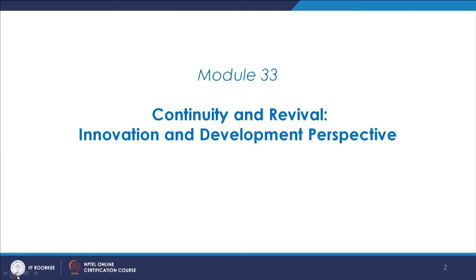Namaste, hello everyone and welcome back to the NPTEL course: Role of Craft and Technology in Interior Architecture. Today we will discuss module number 33, continuing our discussions on the continuity and revival of craft, focusing on the innovation and development perspective.